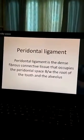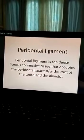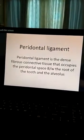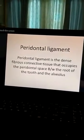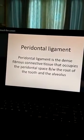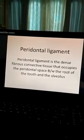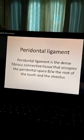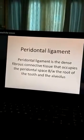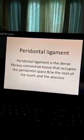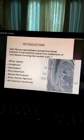Periodontal ligament is the dense fibrous connective tissue that occupies the periodontal space between the root of the tooth and the alveolus.